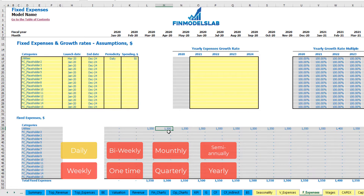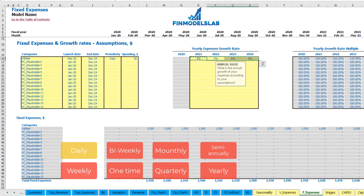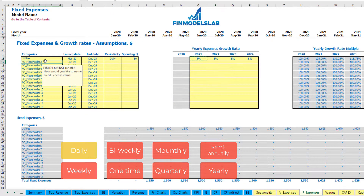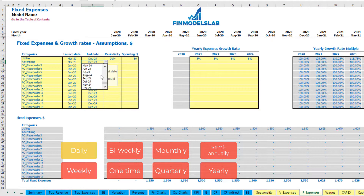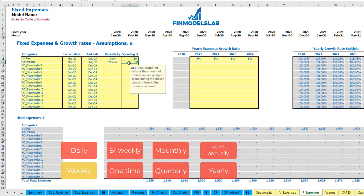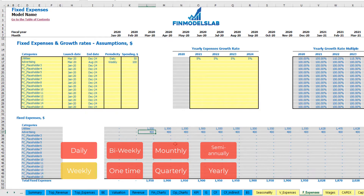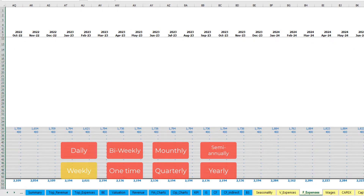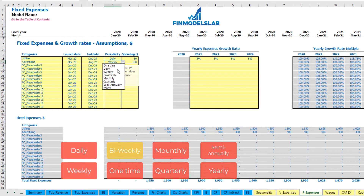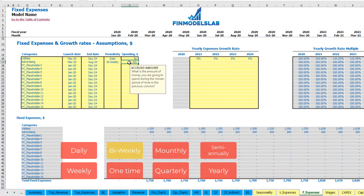You also have the ability to input some growth rate year over year. Once you input this growth rate, you will see that your utilities will grow year over year. Another example: advertising, starting in March and finishing in August 2024, on a weekly basis with an amount of $100 per week without any growth. So starting from March till August 2024 you have $400 per month, which is 4 weekly payments each month.